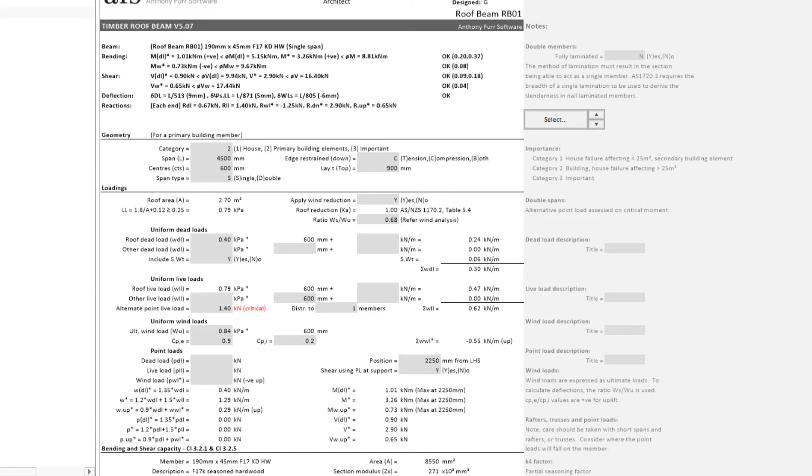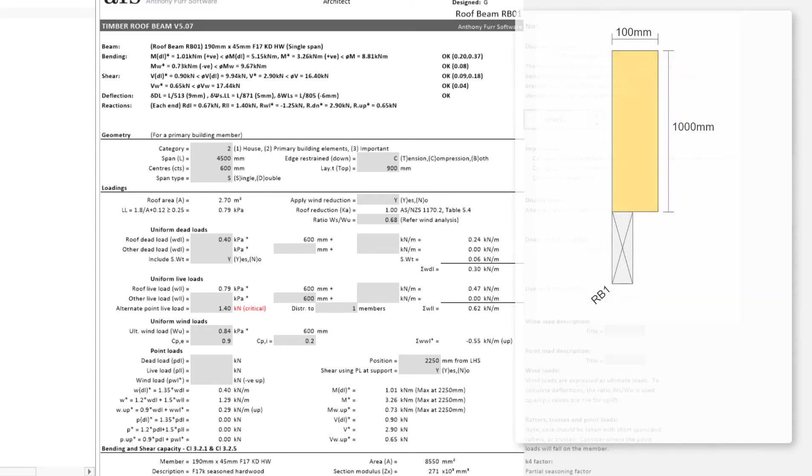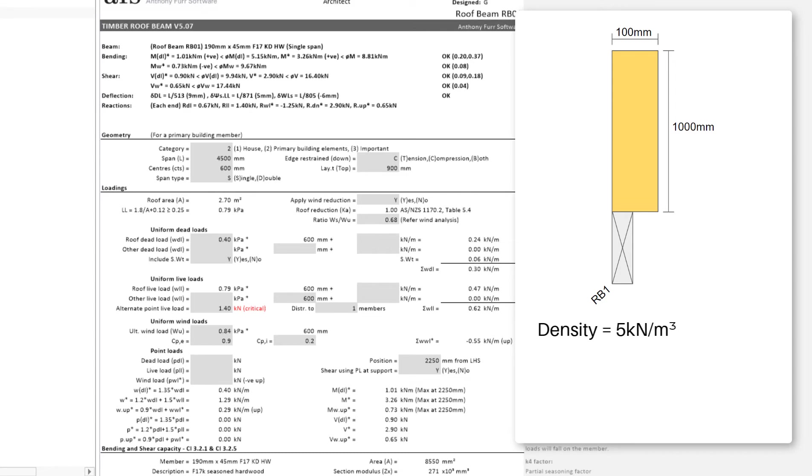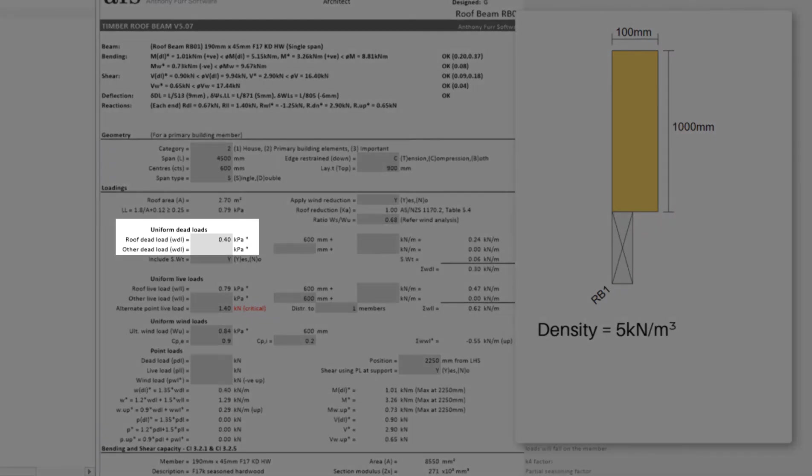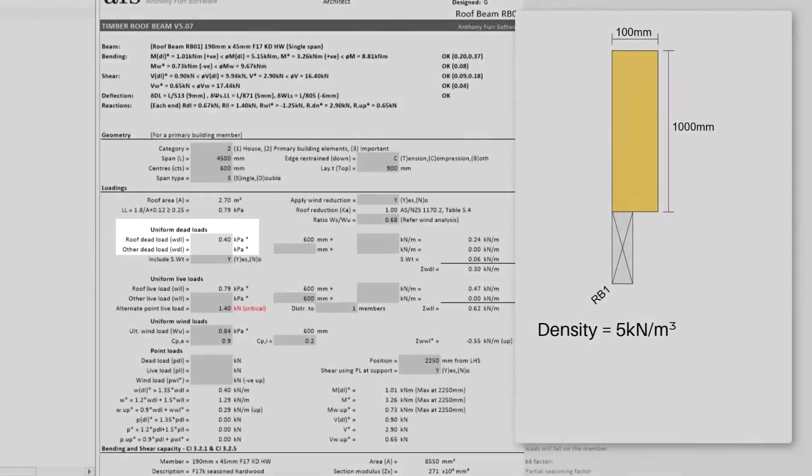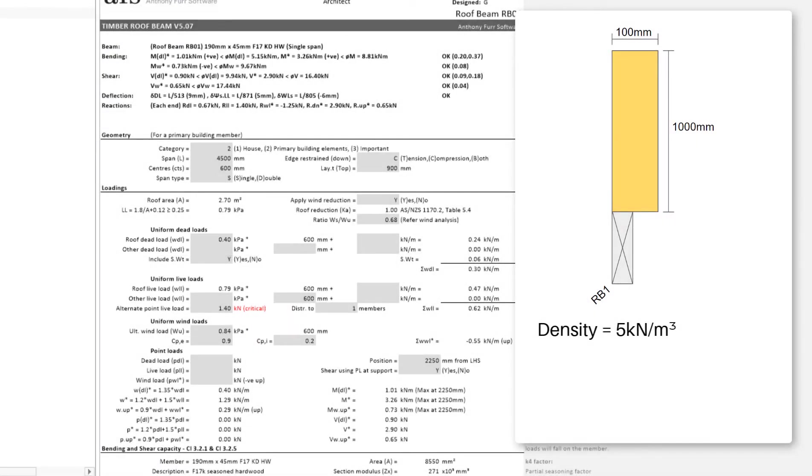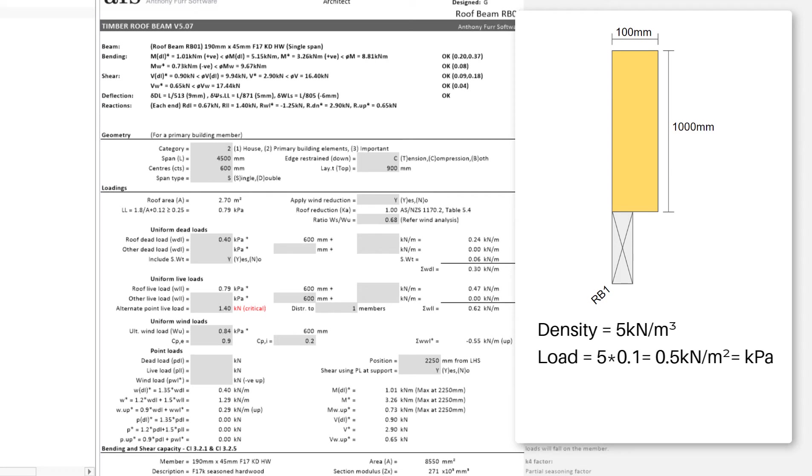For example, say we have a 100mm thick wall on this roof beam, and we know the density of this wall is 5kN per m3. However, this input here only allows a kPa input, so we will first need to convert the density from kN per m3 to kN per m2. There are a few ways we can convert it, but in this example we will convert it using the width of our wall, being 100mm thick.